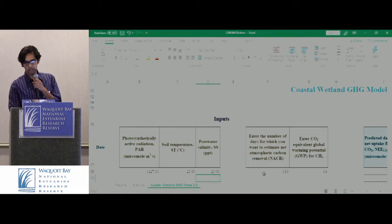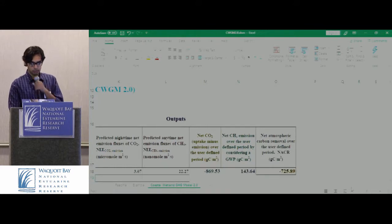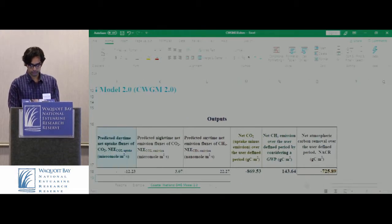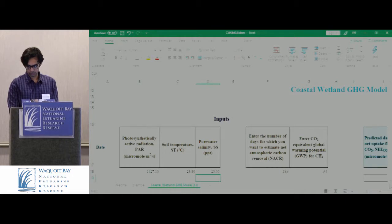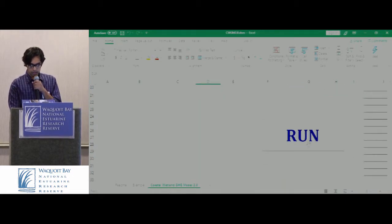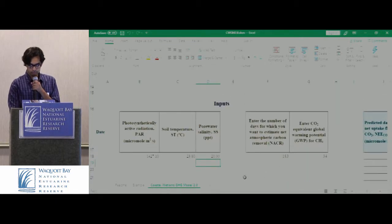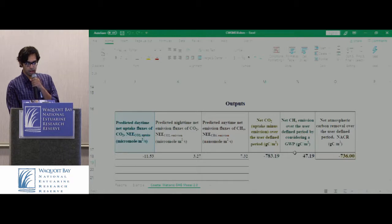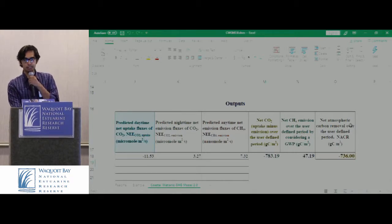Let's run the code again. Before running, remember that the net carbon removal was minus 725. Now I run the code, and as you can see, we got all the outputs. The last output — the carbon removal — is minus 736.